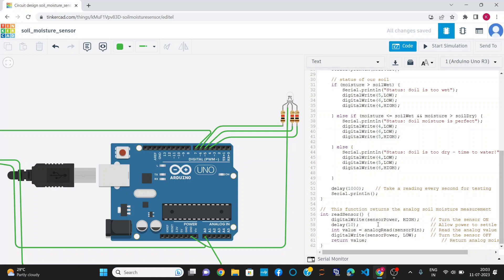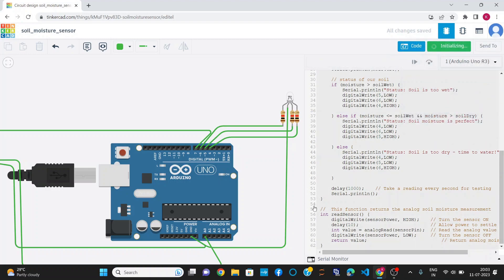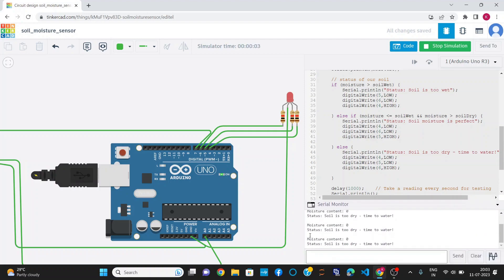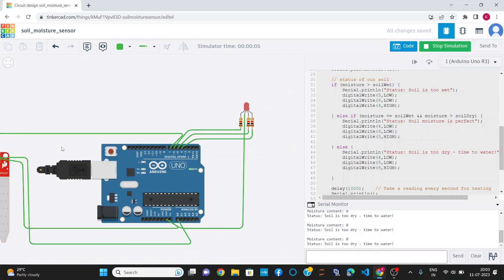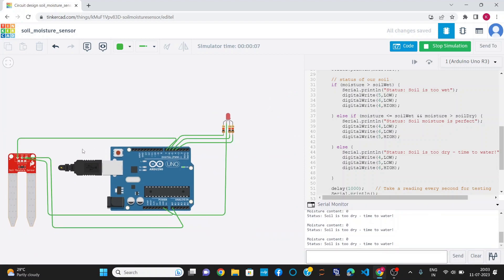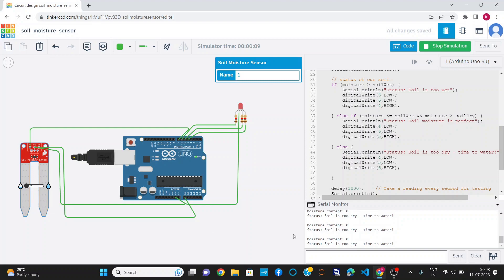Now I am going to simulate the project. I am opening the serial monitor. Currently the moisture content is zero, so it is printing soil is too dry, time to water, and glowing red LED.